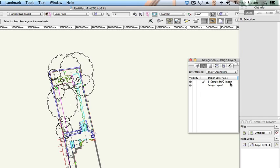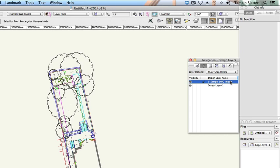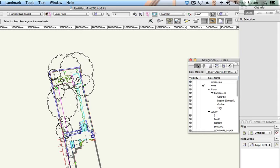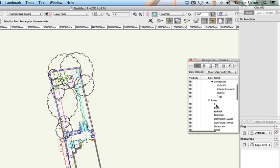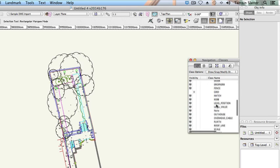This file contains the original Design Layer 1 and a new Design Layer with the same name as the imported DWG file, and this is the active layer. Click the Classes button on the navigation palette. If you are familiar with AutoCAD, these classes are the equivalent of DWG layers.